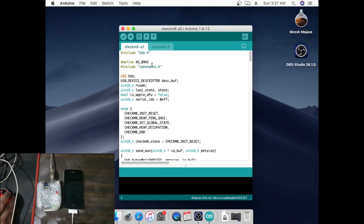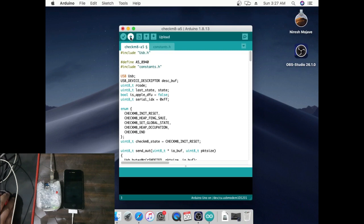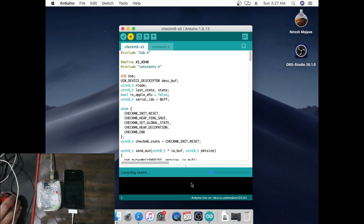Now change iPhone chip model from A5 underscore 8942 to A5 underscore 8940. Now click upload tab to process for 15 seconds.